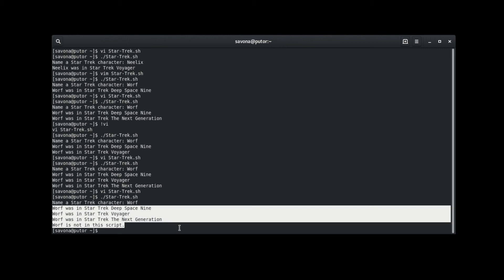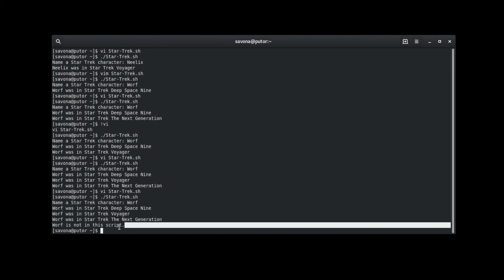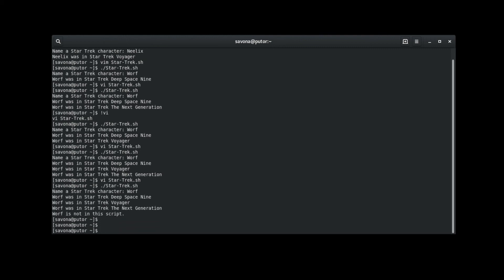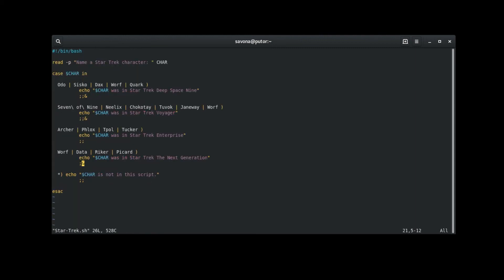There you have it. You should now feel comfortable using case statements in your script. For a written version of this tutorial and text versions of the example script, visit Putorius by following the link in the description. Please like and subscribe if you want to see more tutorials.